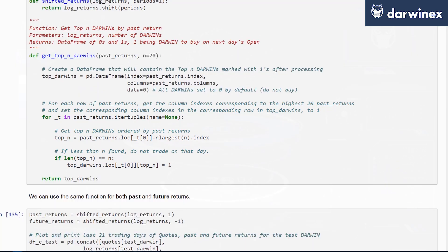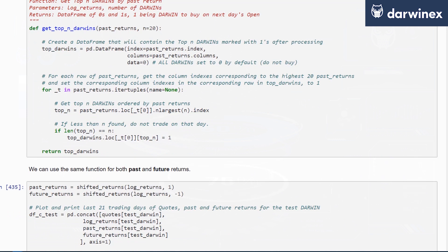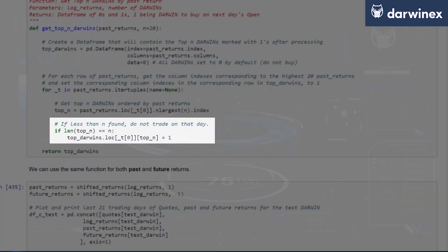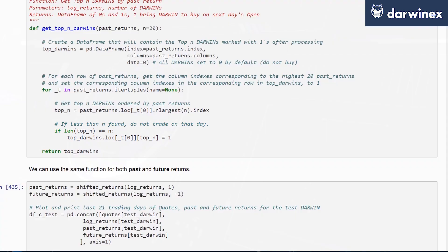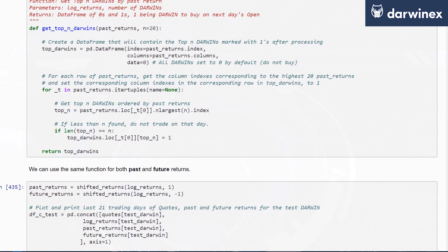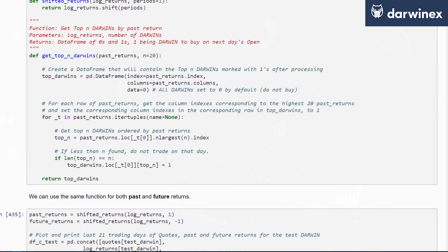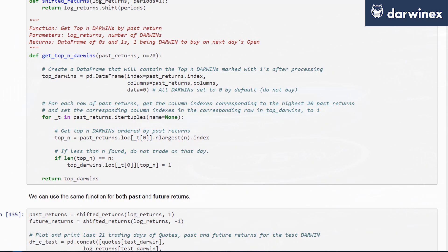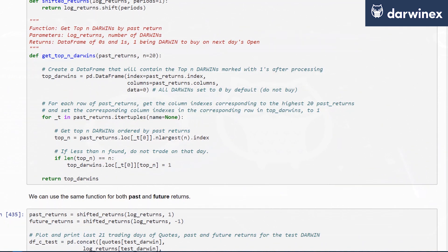An important thing to consider is that when going through the series of data, remember that the entire universe of Darwins, 5,331 Darwins in this data set, did not exist at all points in time. Since we have a minimum stipulation that we're going to trade X number of Darwins at bare minimum, there will be points in time where those top X are not available. It could be top five or top six, because that's the only number of Darwins available with active returns at that point in time.